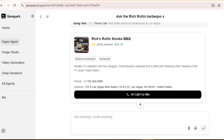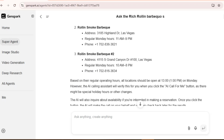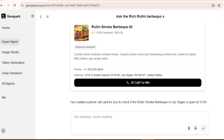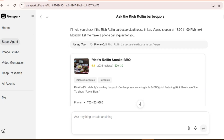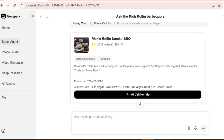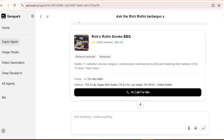Currently, this feature works for phone numbers in the United States, Canada, and Japan. You can use this for so many scenarios: contacting hotels about filming availability, checking with multiple camera shops for equipment prices, confirming details with event venues, or even scheduling appointments for interviews.